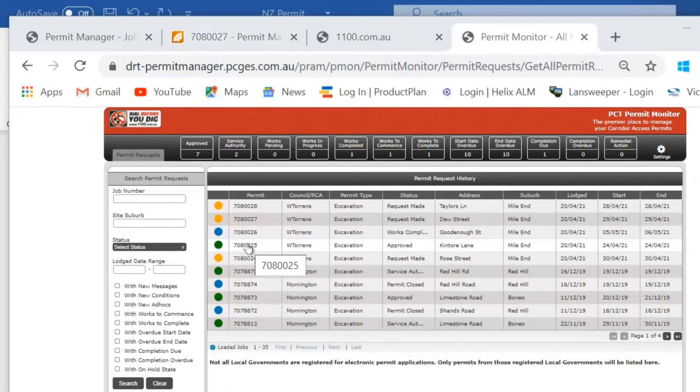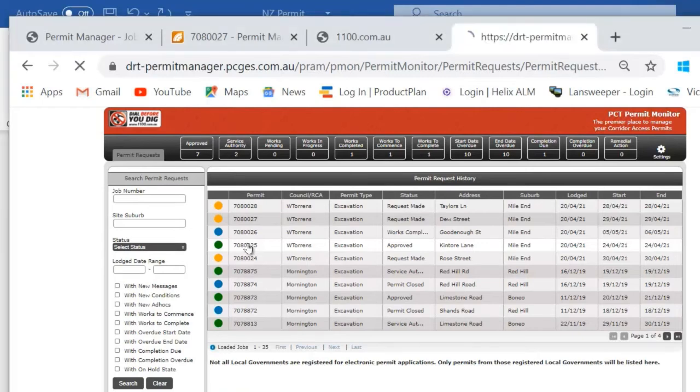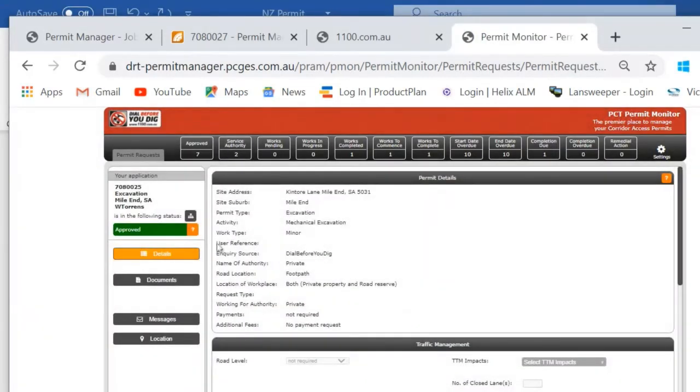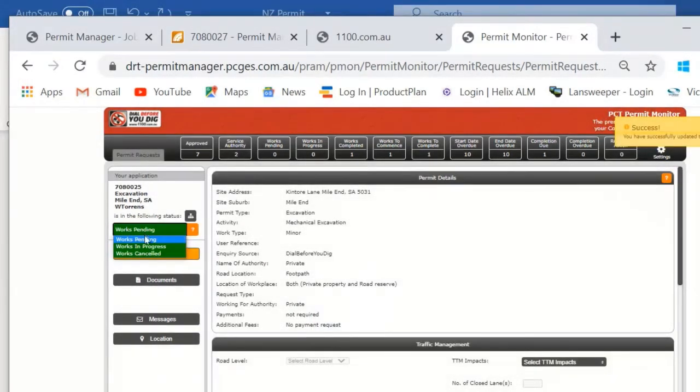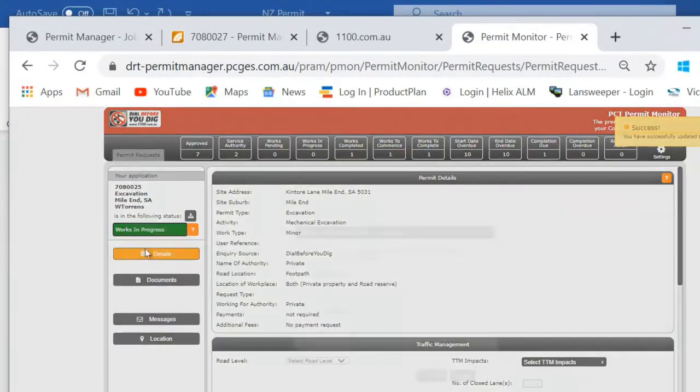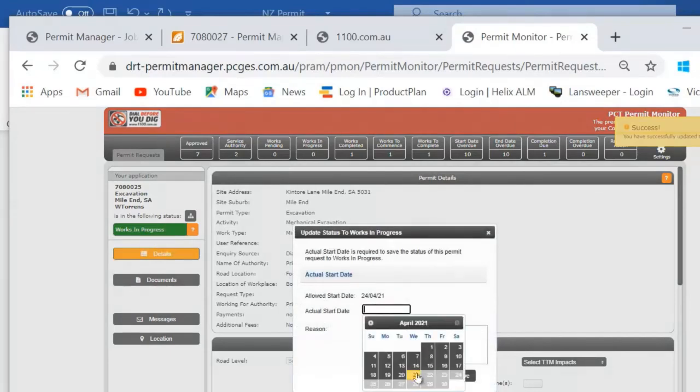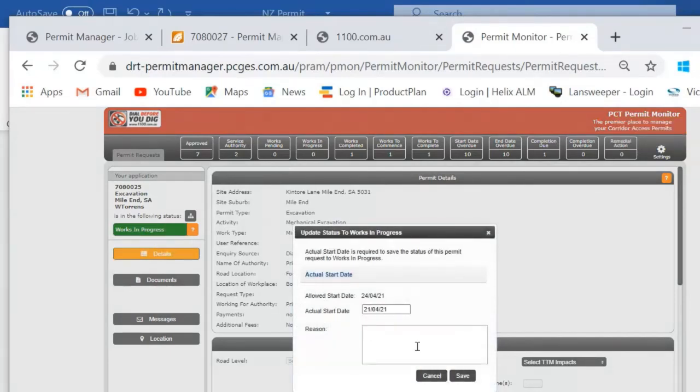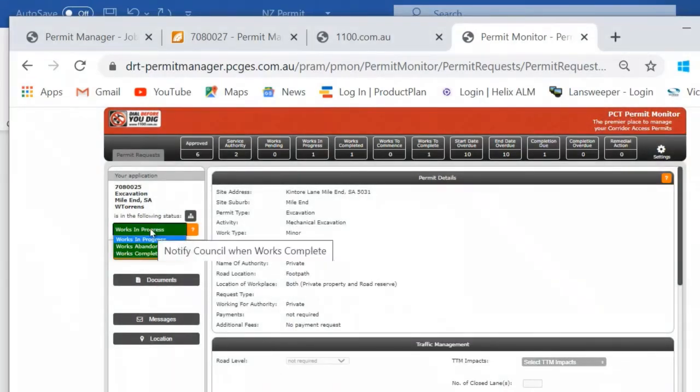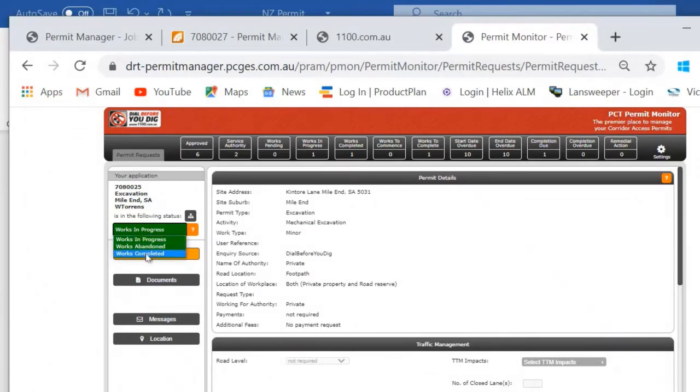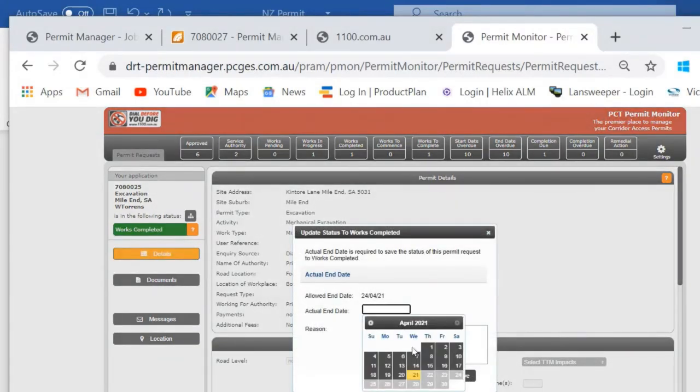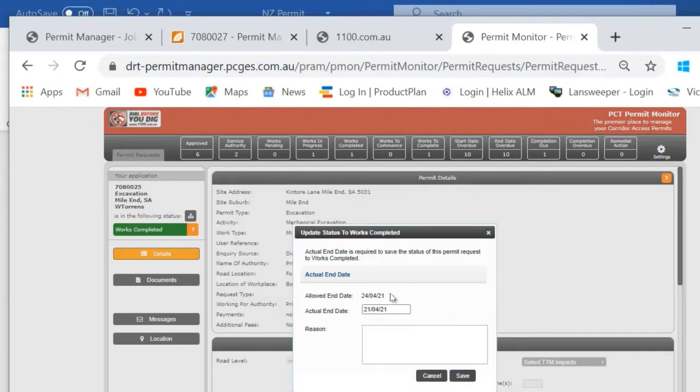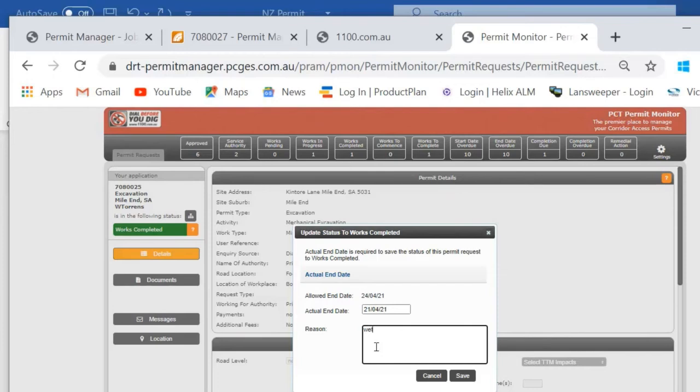Once the corridor access request has been approved, the contractor can easily update the progress of the works. With a few button clicks they can let you know when the works are pending to commence, when the works have actually commenced including the date, and finally they can let you know when the works are completed. You'll note here if I choose a date that doesn't match the approved end date of the works, I need to give a reason why.